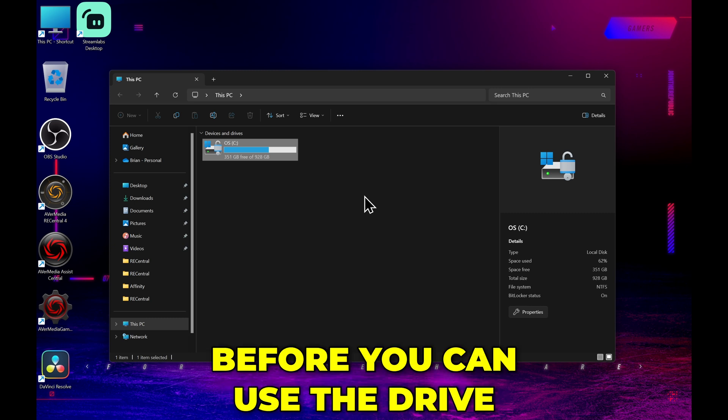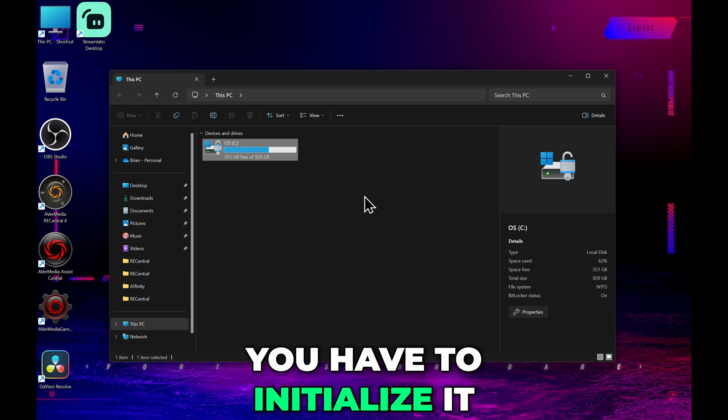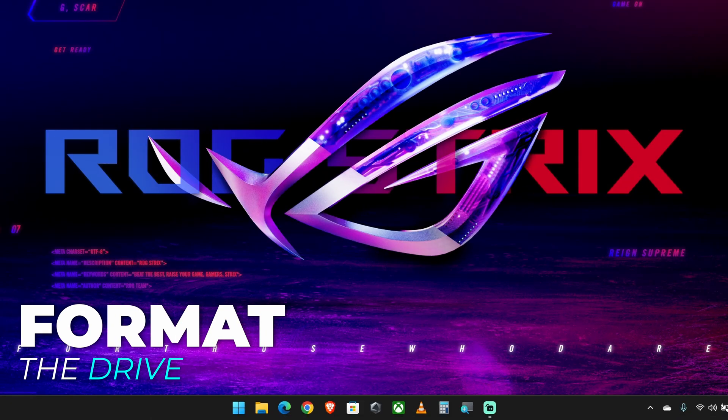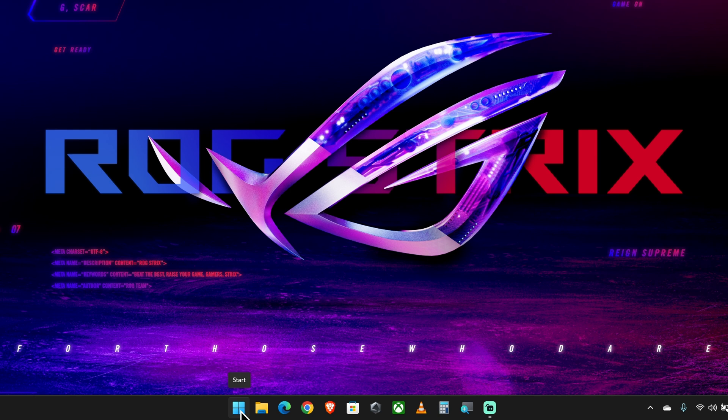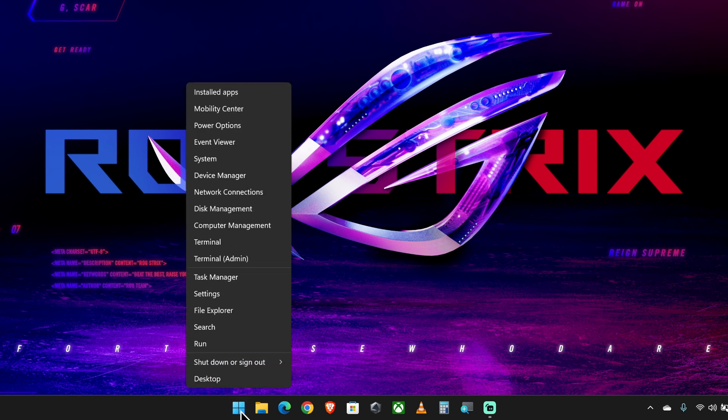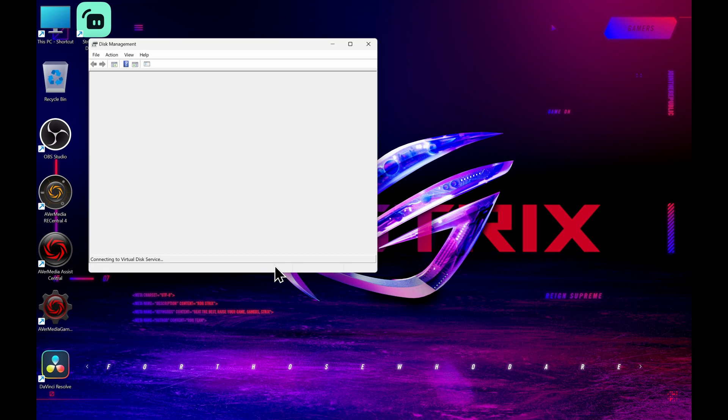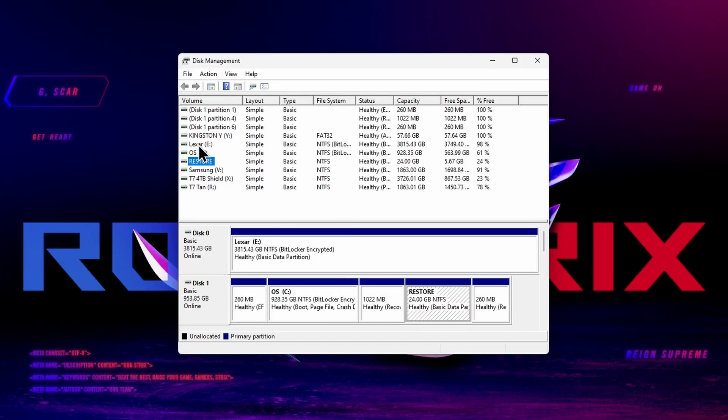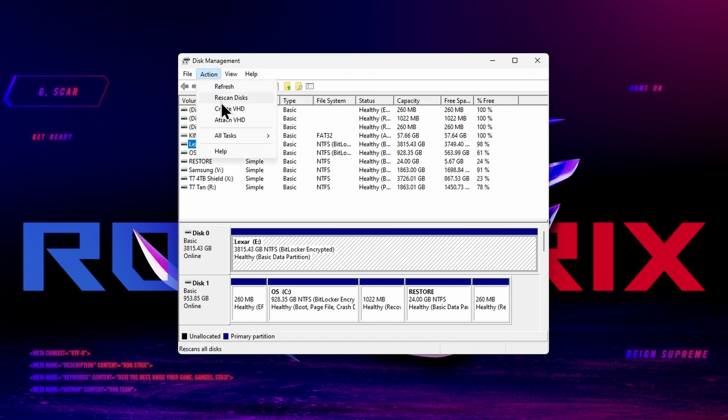Before you can use the drive that you just installed, you have to initialize it and format it. So for Windows 11, right-click the Windows icon in the taskbar and go to Disk Management. Now, you should get a pop-up saying that you need to initialize a new disk. And if that doesn't come up automatically for you, you may need to go to Action and click Refresh, and then it should pop up.